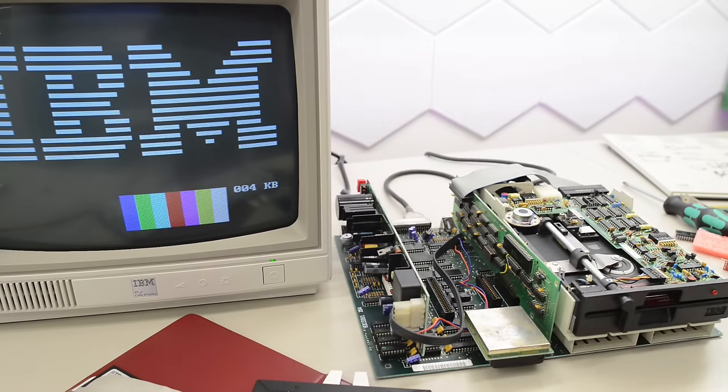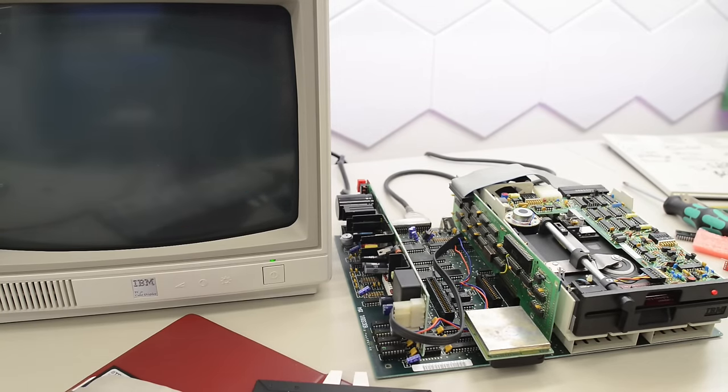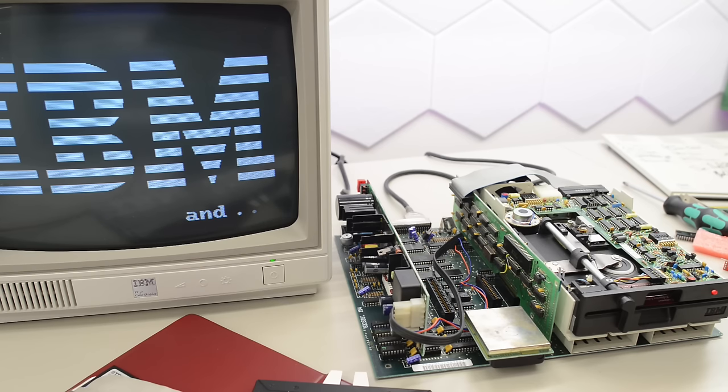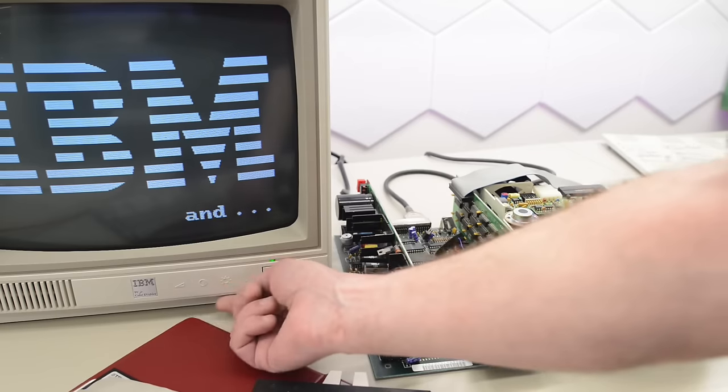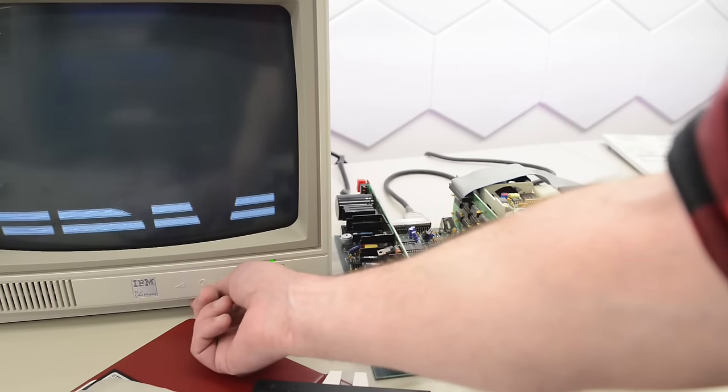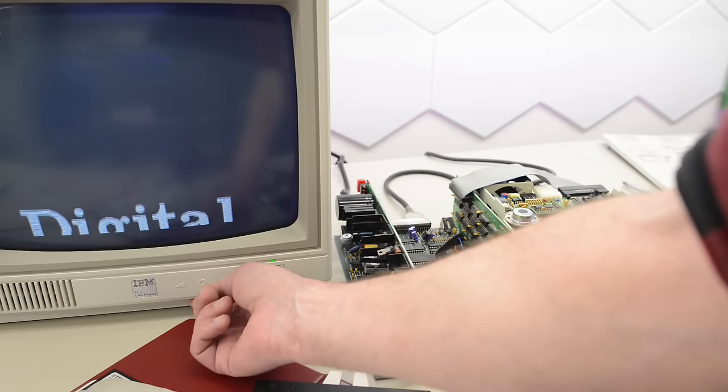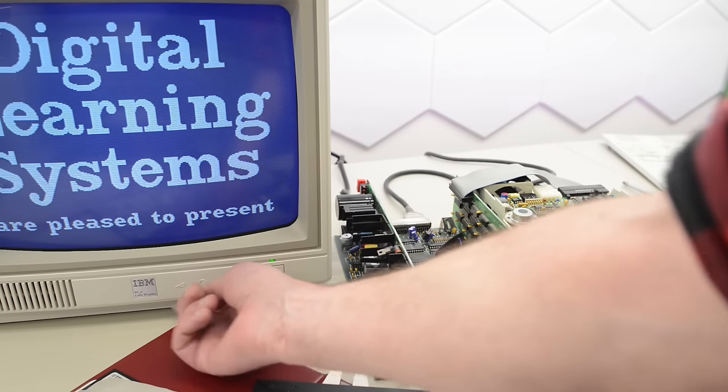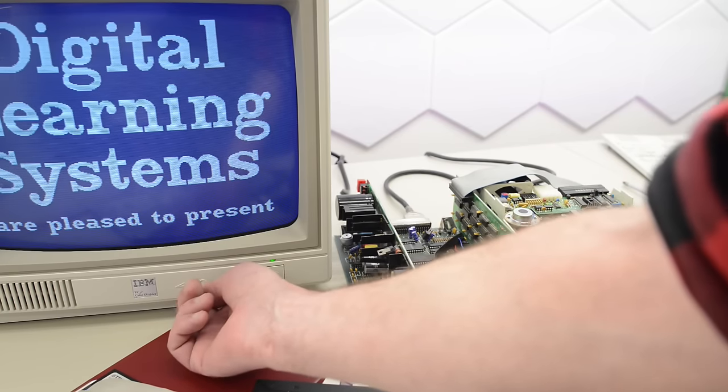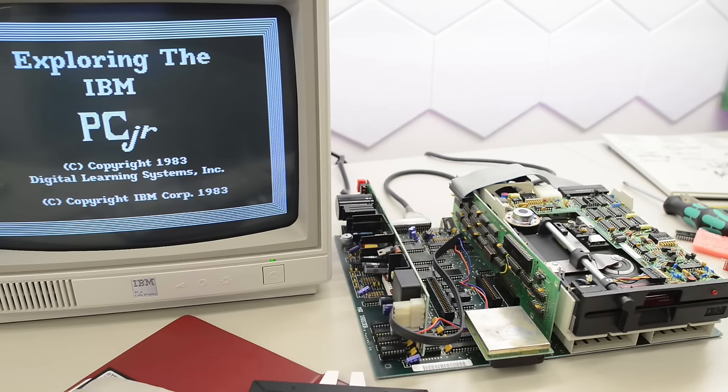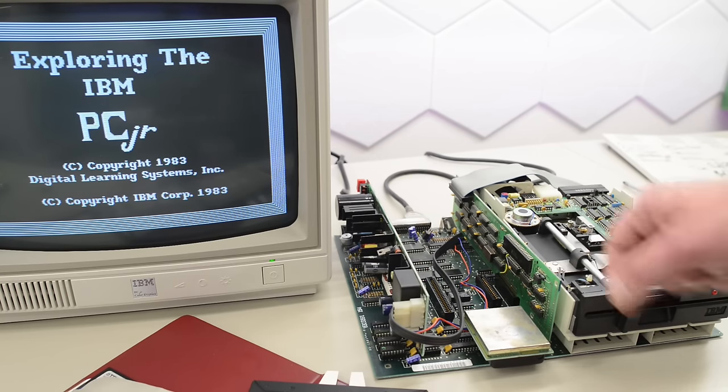Now we have a cursor. And it's reading from the floppy and it boots. Okay, colors are messed up. I think this is supposed to be blue. Wow, that is loud. Okay, so I think it's working, but I'm not sure. Because I thought it was supposed to go to basic when it doesn't have a floppy in the drive.